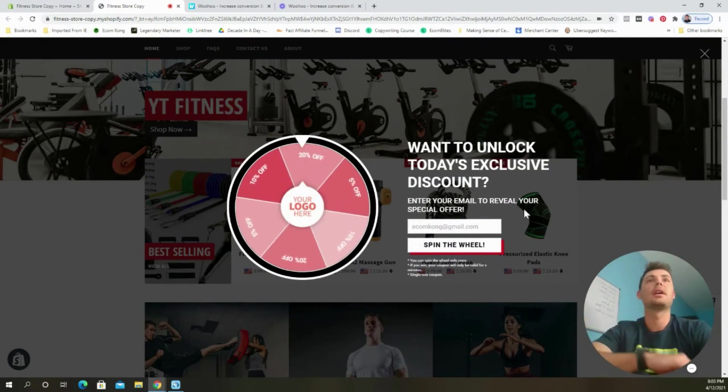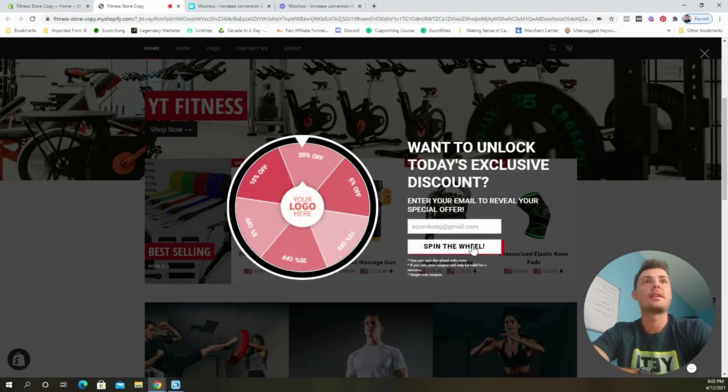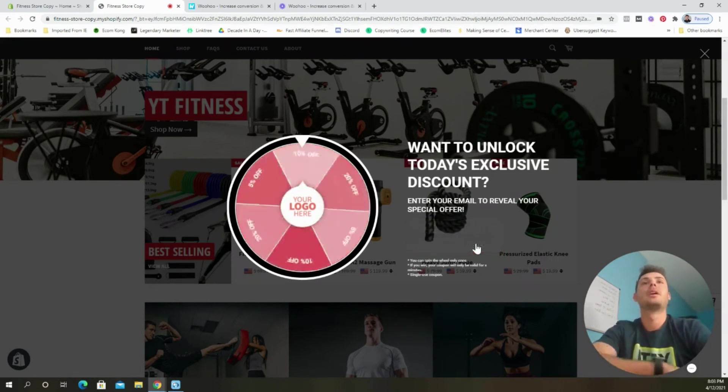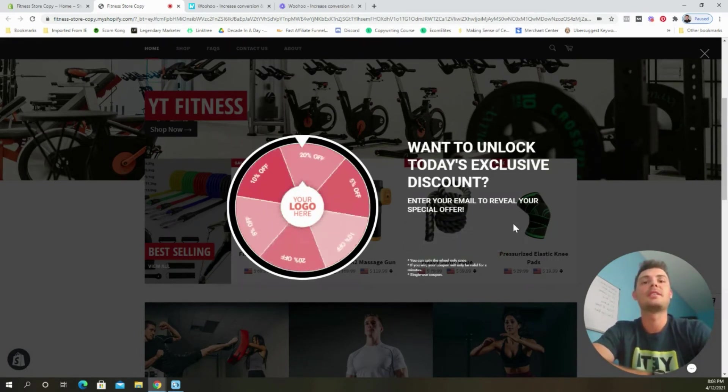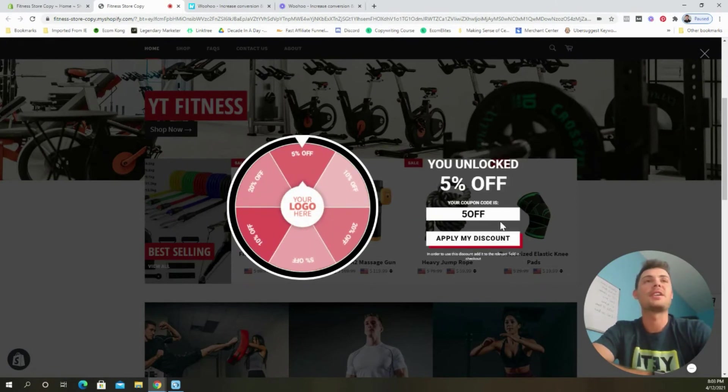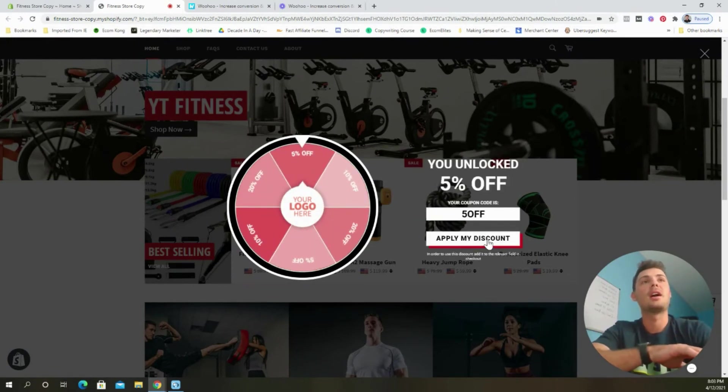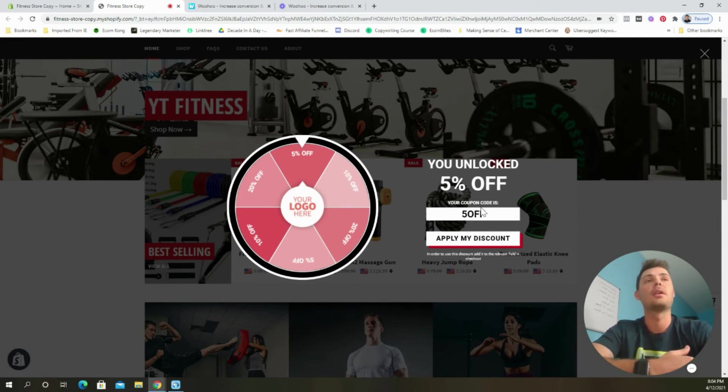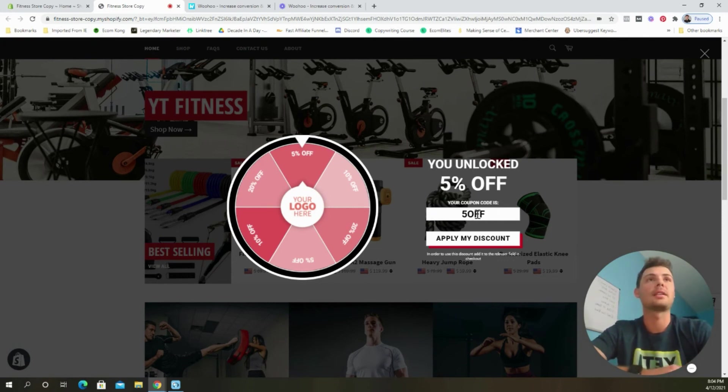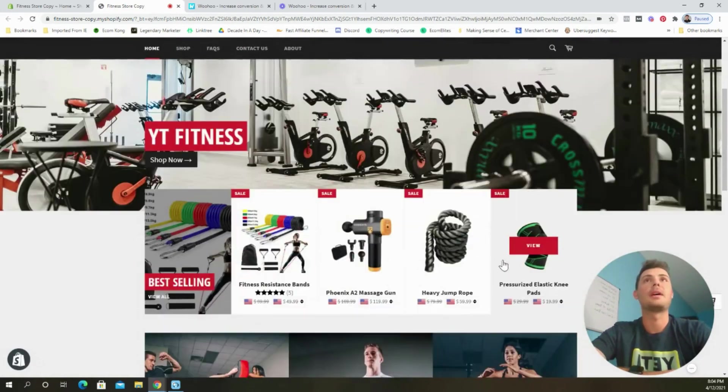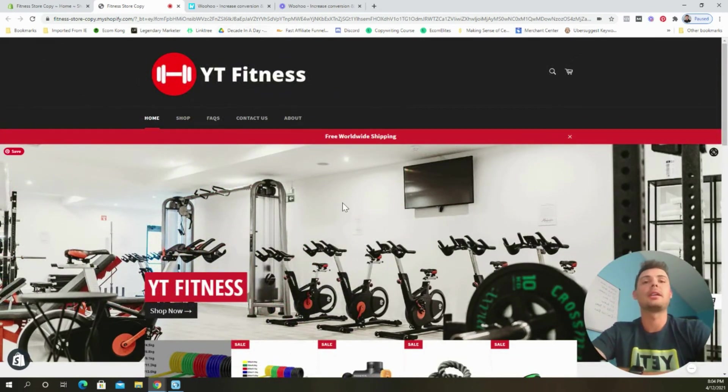So it's looking good. I'm going to input the email address and then select the spin the wheel button. And just like that, it's working. So now let's see what I won. So I won the 5% off code. So we can select the button, apply my discount. It's going to automatically apply the discount code in the percentage to my cart, or I can select the coupon and copy and paste it at checkout. So select apply my discount. And so the app is working. It's looking good.